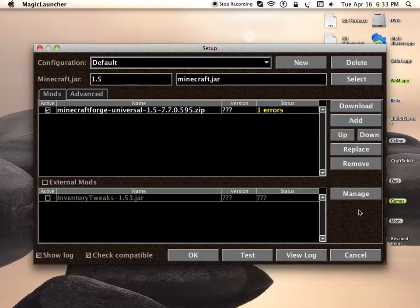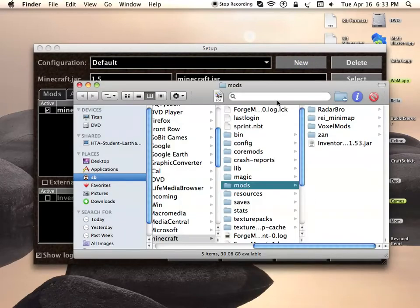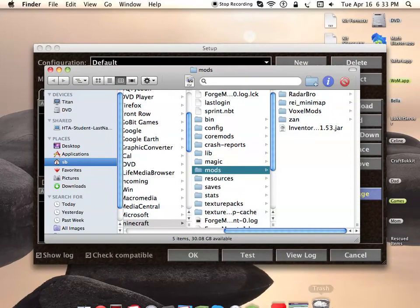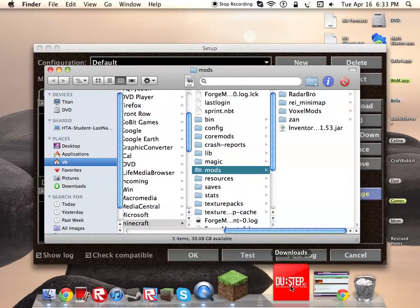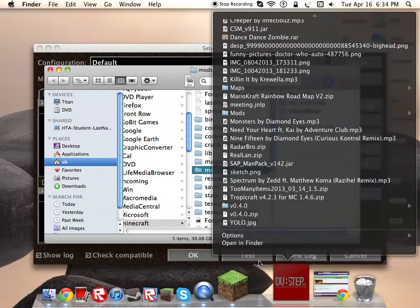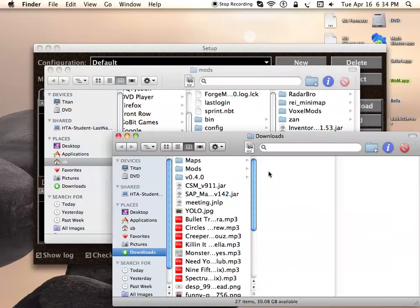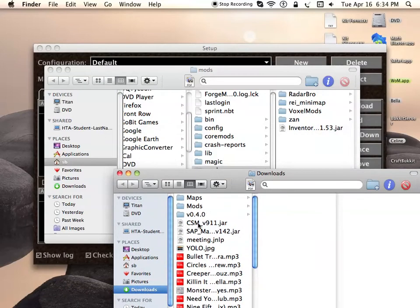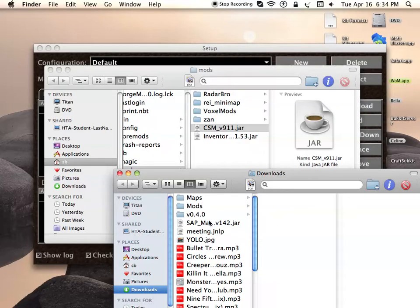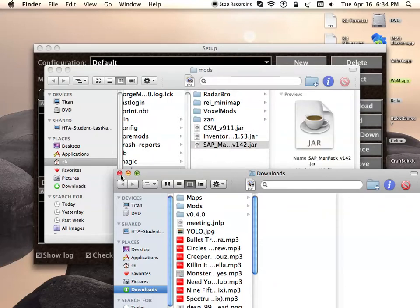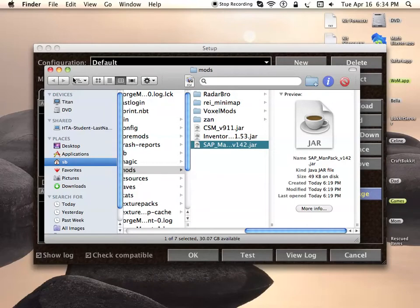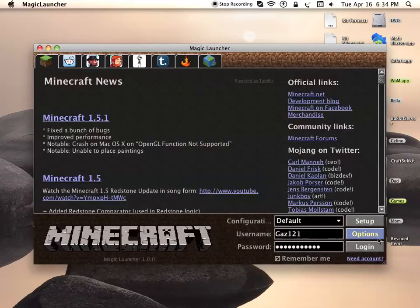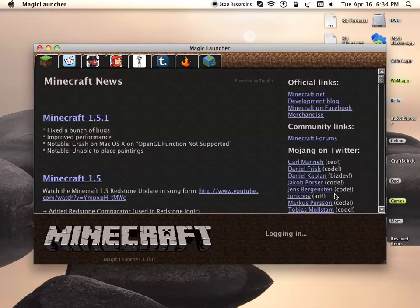Once you do that, press Manage right here and it'll take you to the mods folder. When you're at the mods folder, go to your downloads, open in Finder, and take the Clay Soldiers mod called CSM V91 and the SAP manager. You're going to drag both of those into your mod folder. Once you've done that, you're good to go.